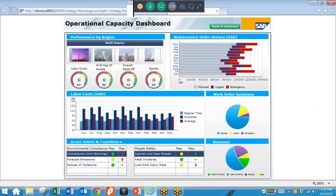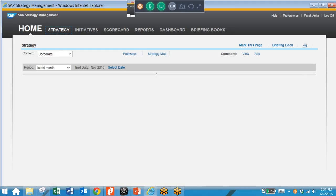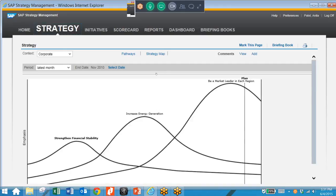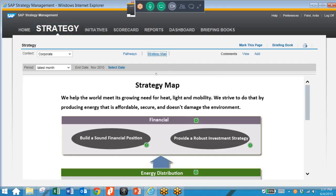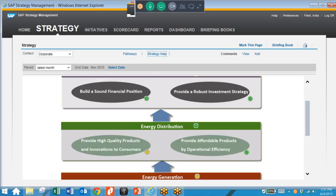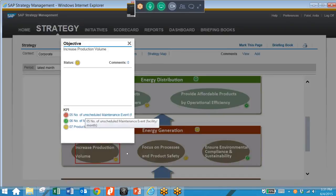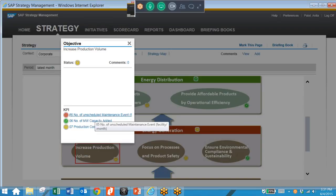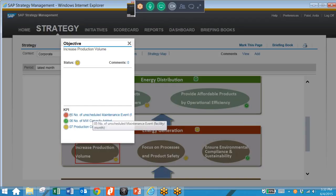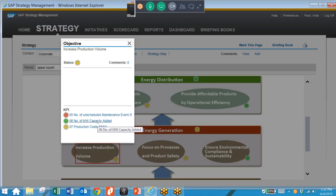We can also, from our Strategy tab, take a look at our Strategy Map. We can see every item that makes up our strategy and click on any item to see the KPIs that indicate the success of that objective, as well as the status of those KPIs. We have a color-coded status: red means not so good, green means the KPI is performing well, and yellow is somewhere in the middle.